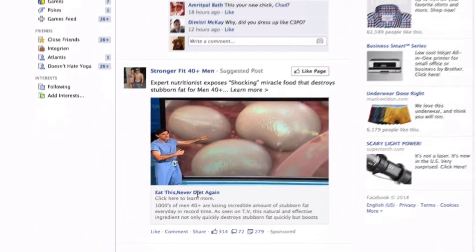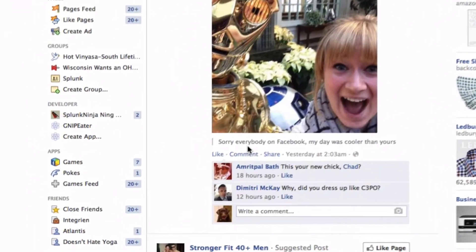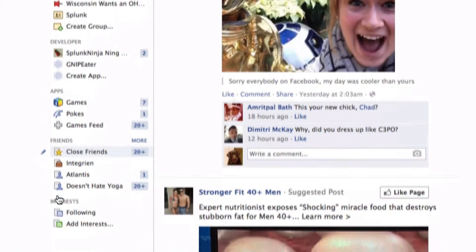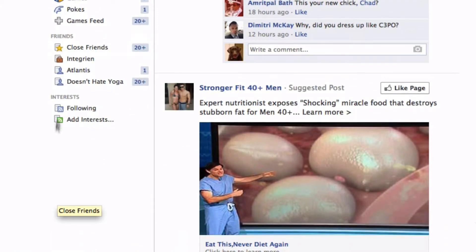I kind of like the idea of making a few friend lists and directing content towards them. So as I said, this is the general timeline. But if you look over here under things like pages you like, groups you're part of, and apps you use, there should be a link called Friends.